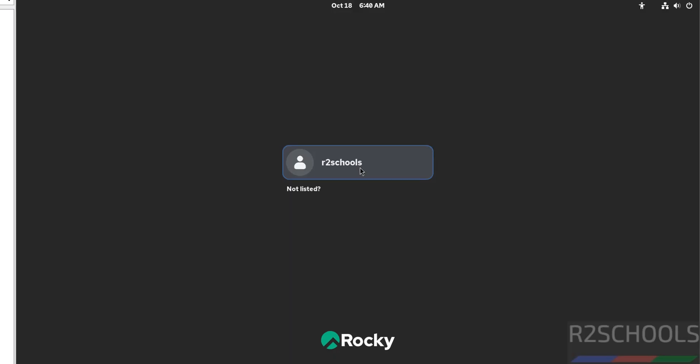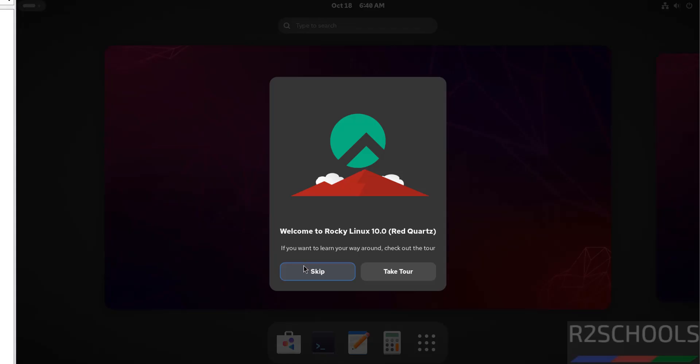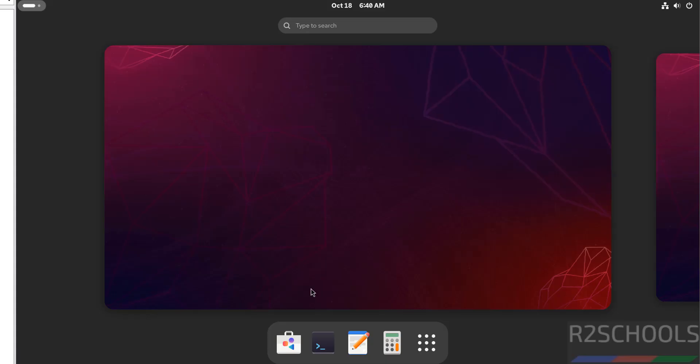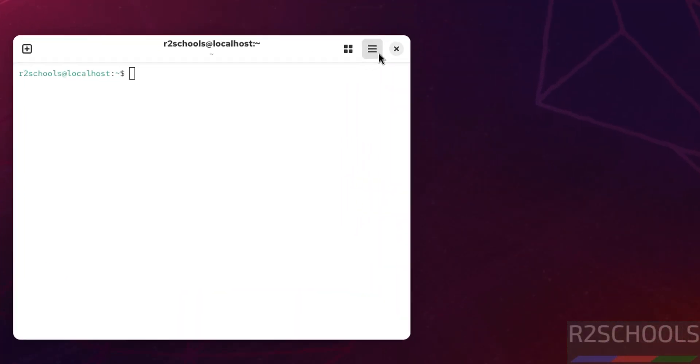Now click on username and provide the password that we have set for this user. Skip. Now open Terminal and increase the font size.